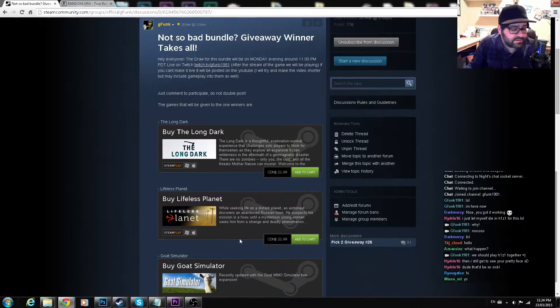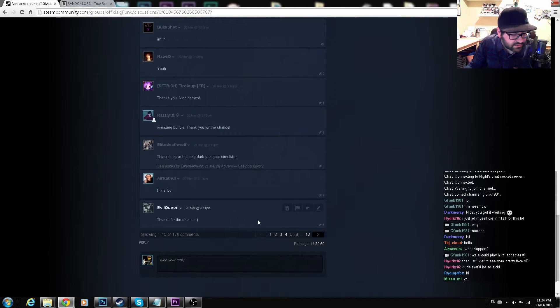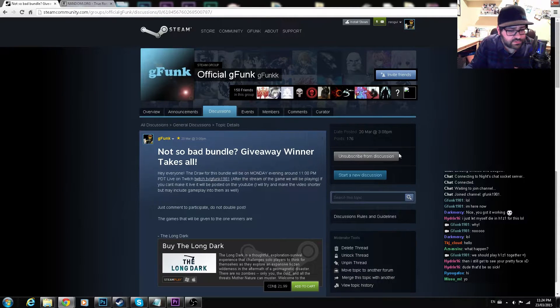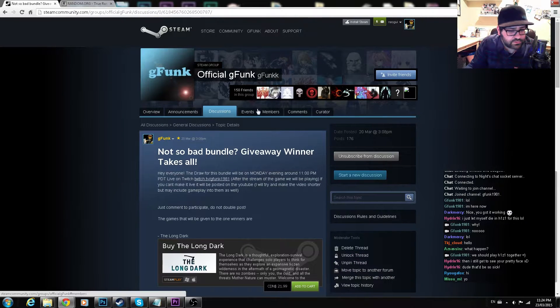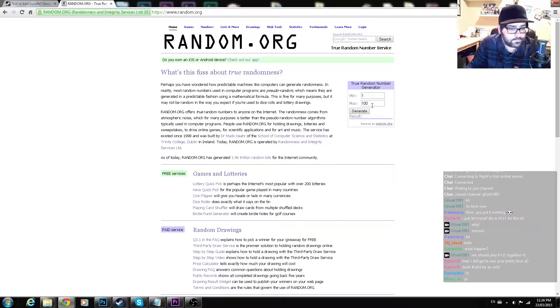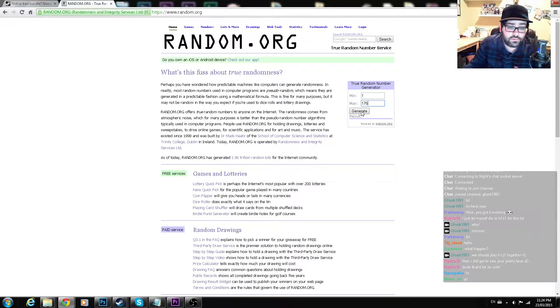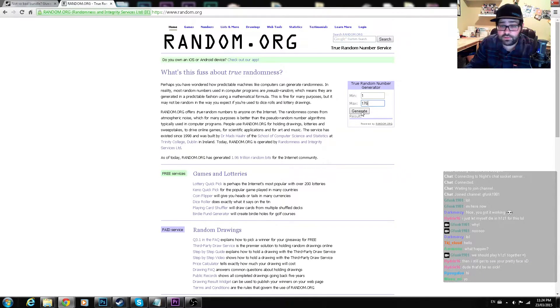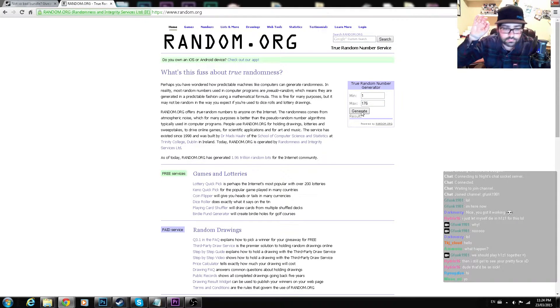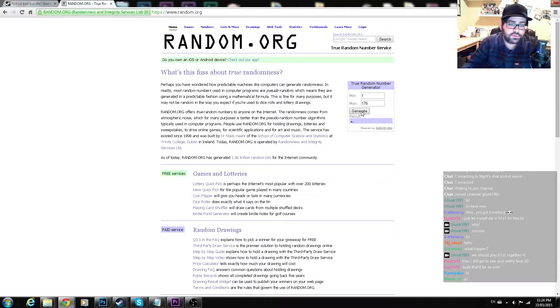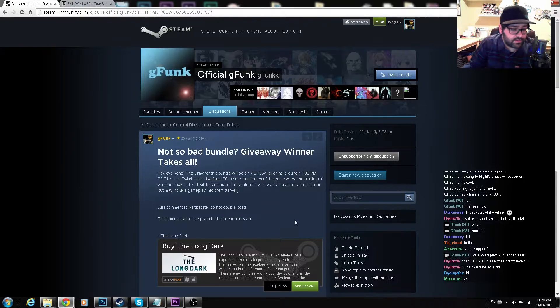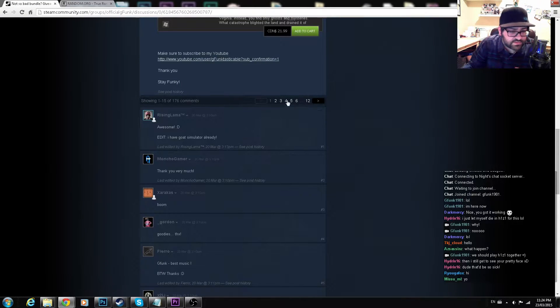So 176 posts. I always check afterward if there are duplicate posts, so for you people wondering if they can double post and have more chances, no. And are you guys ready? Drum roll... Number 73! Let's go see 73.